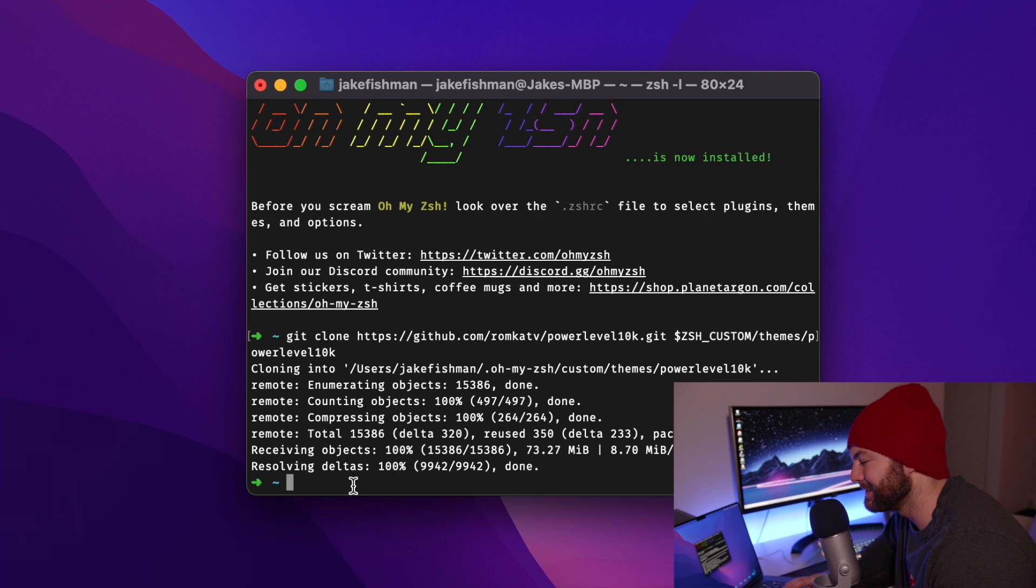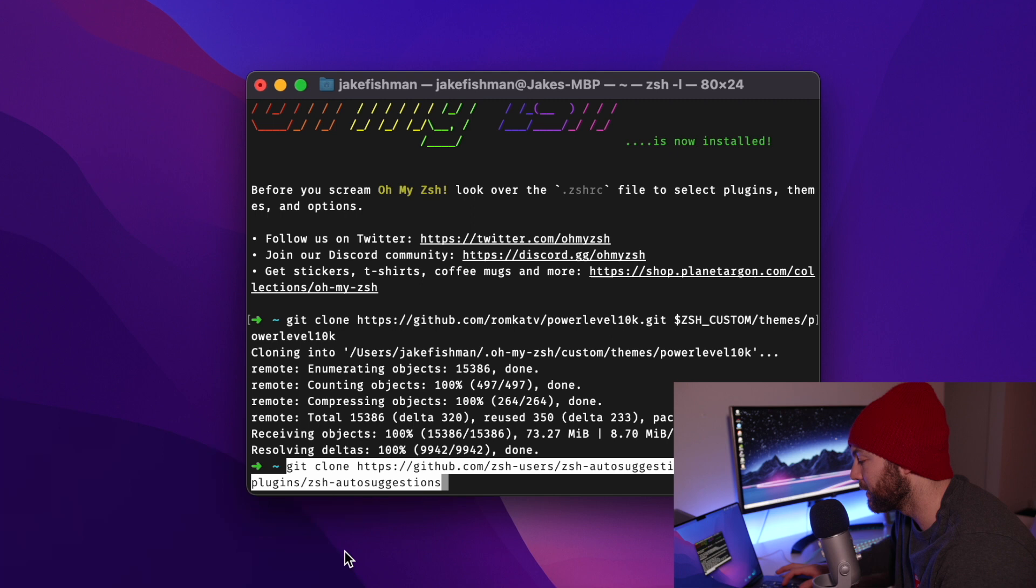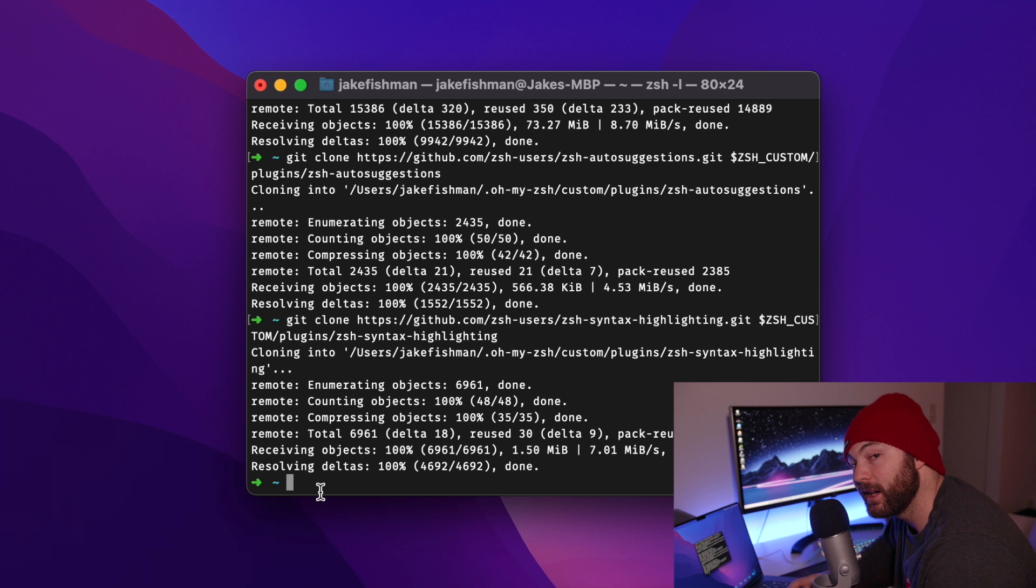Now that that's done, we can go ahead and install some of the plugins that we're going to want. So I have two plugins for us. One is the auto suggestions that I just input right there, and this next one is syntax highlighting. And that is already done.